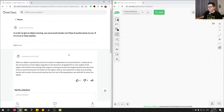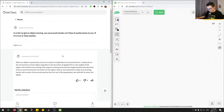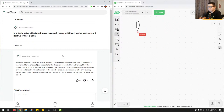So our first question: we're going to look at the question, then look at what the junior tutor provided as an answer, and then walk step by step through how to arrive at the correct answer. The question states: in order to get an object moving, you must push harder on it than it pushes back on you. Is this true or false? Explain.